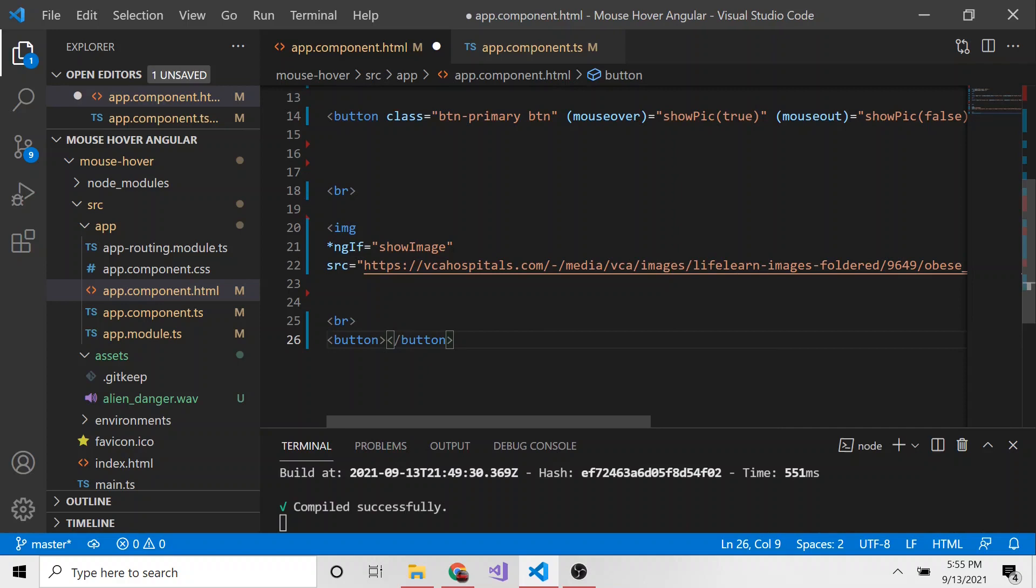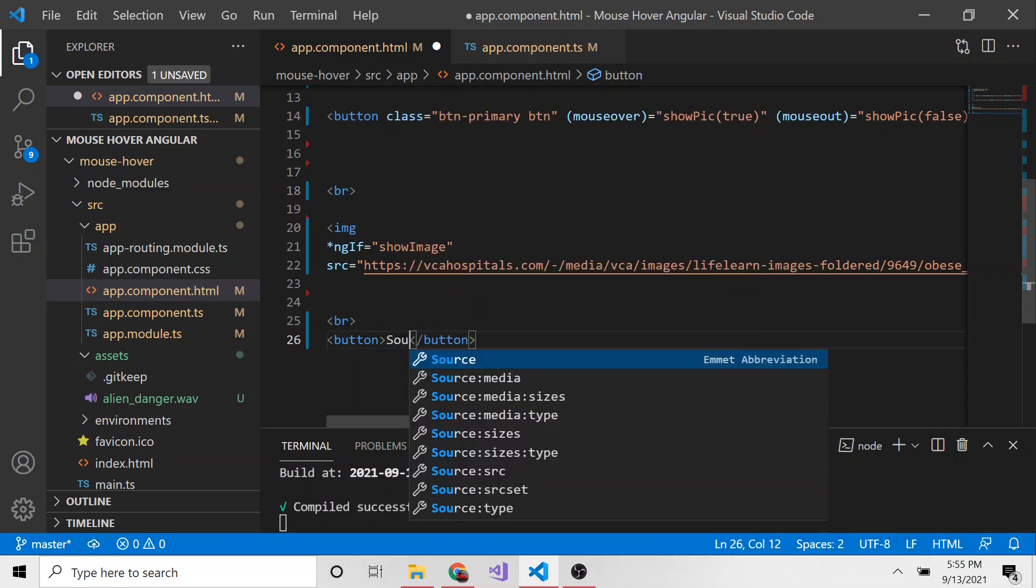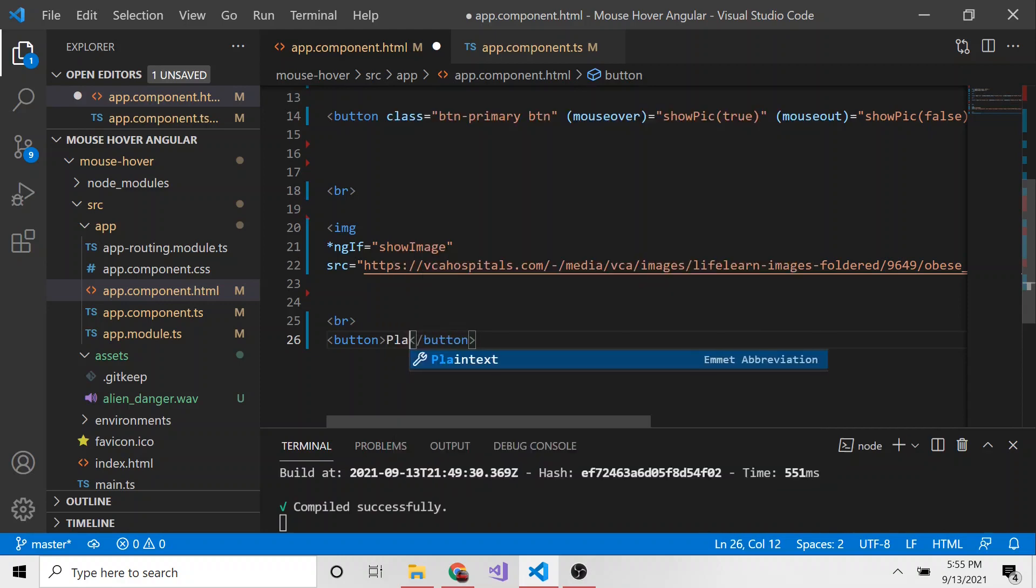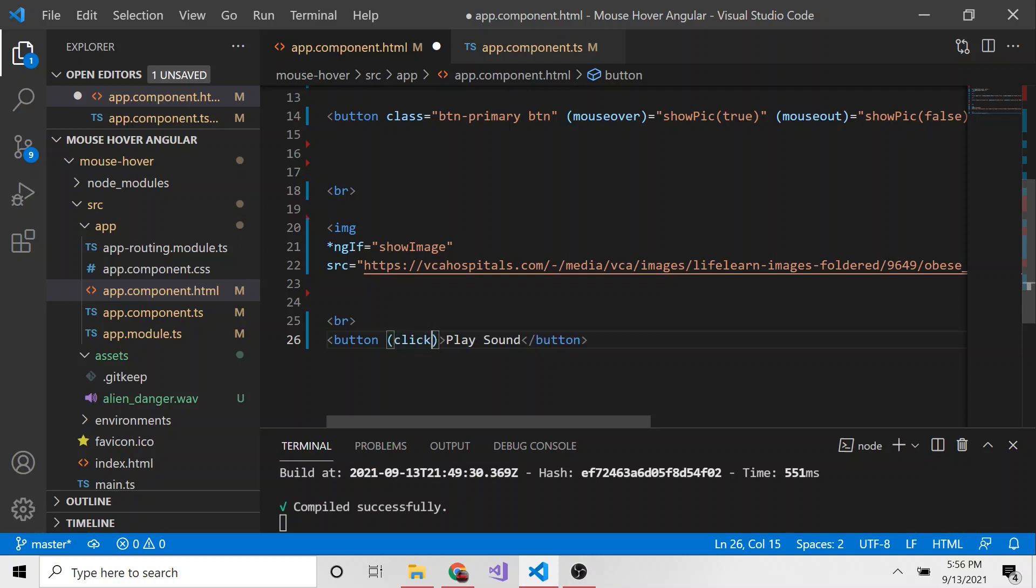And this button is going to fire off that event when we click on it. And hopefully you're familiar with the click event, but if not, here you go. So I'm going to create a button, say play sound, I guess.